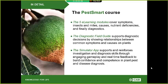Quick overview of PestSmart. Based on training materials from the award-winning Plantwise program, PestSmart consists of five modules, each broken down to around 30-minute lessons. Users also gain access to the Diagnostic Field Guide, which is the accompanying e-book, and also the Plant Diagnostic Simulator app, which is a fun game designed to test the user's diagnostic skills.